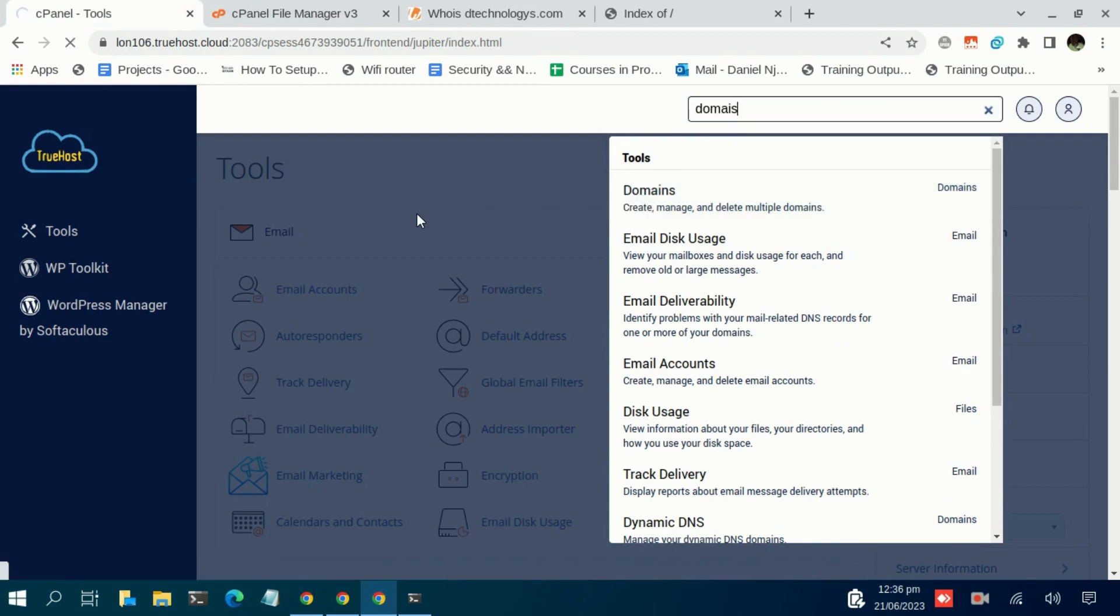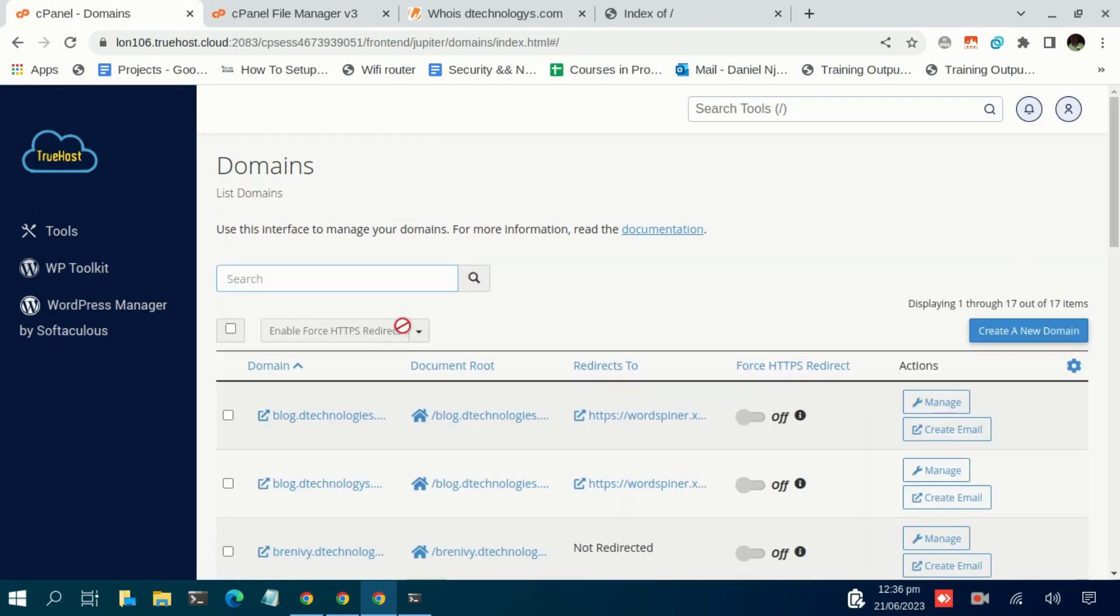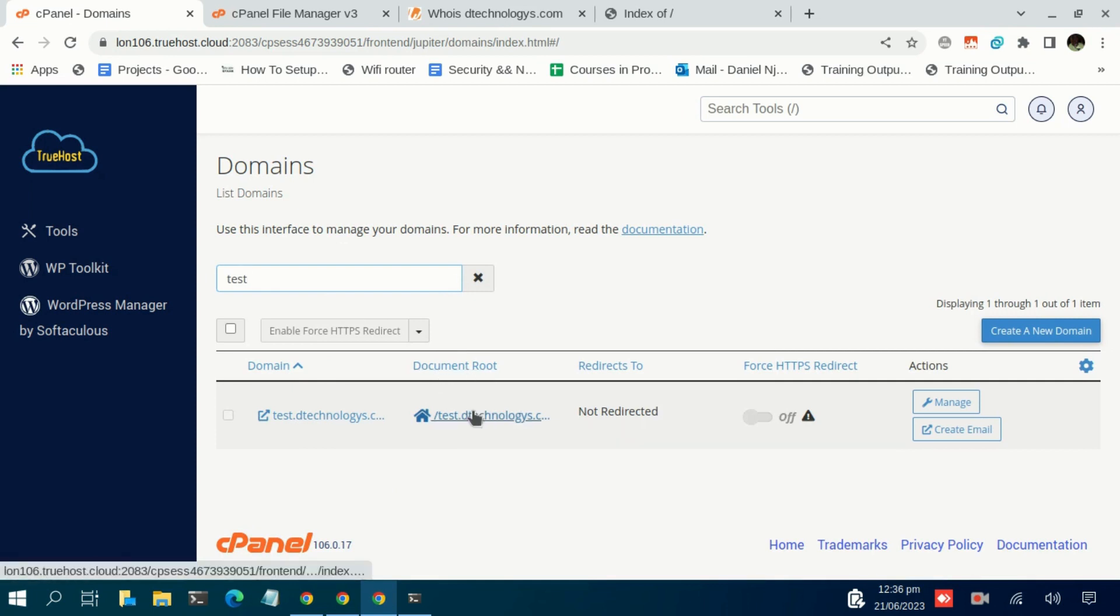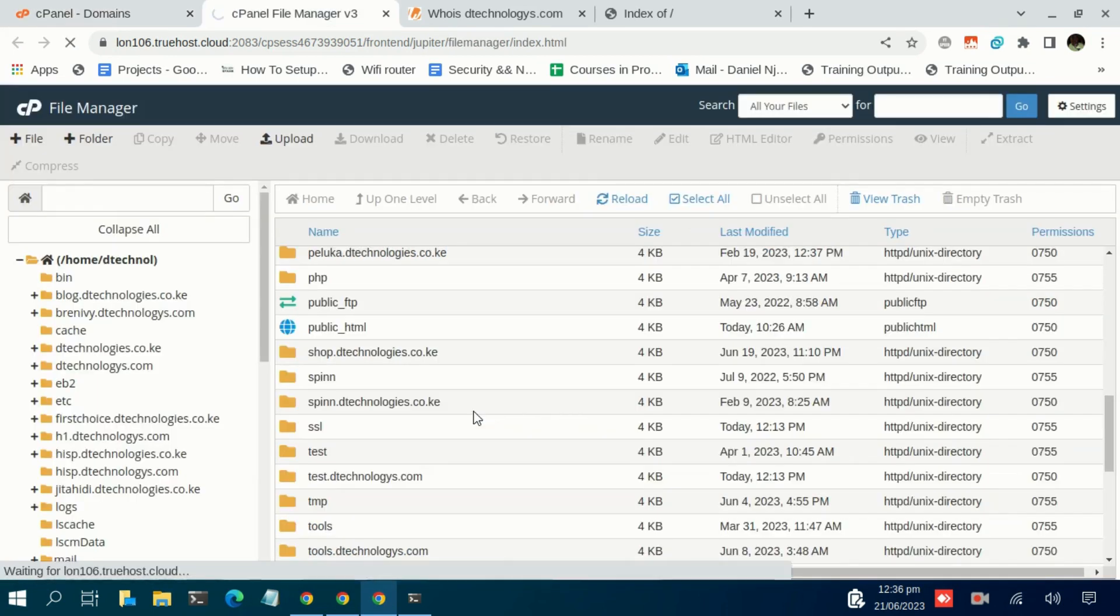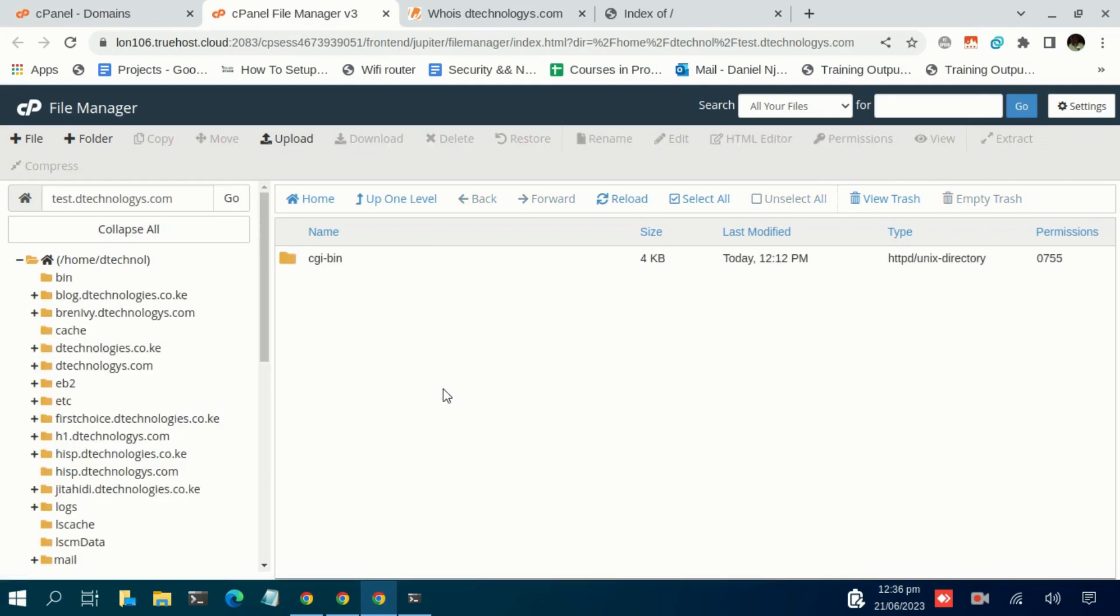If you navigate to Domains, this one will assist you in quickly accessing the root folder for the given subdomain. So just search for your subdomain in this search field. We have it here. Then under this column there is 'Document Root' - just click on that to open the root folder for that particular either domain or subdomain.